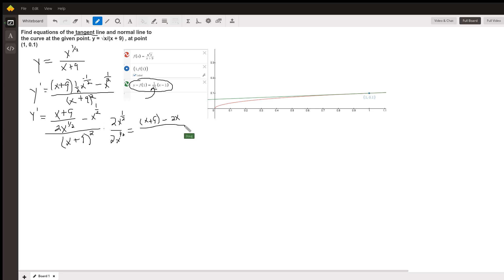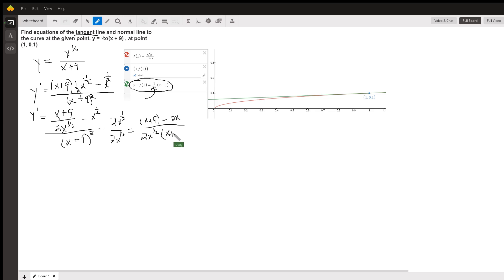And in the denominator, I get 2 radical x, or 2x to the 1 half, times x plus 9, the quantity squared. And that numerator simplifies to negative x plus 9.